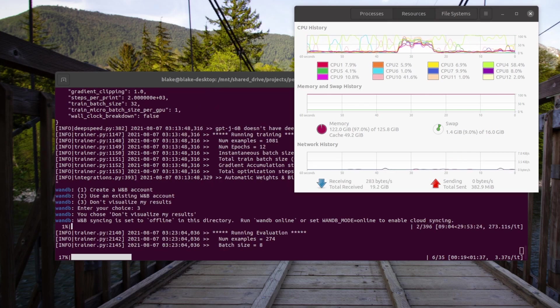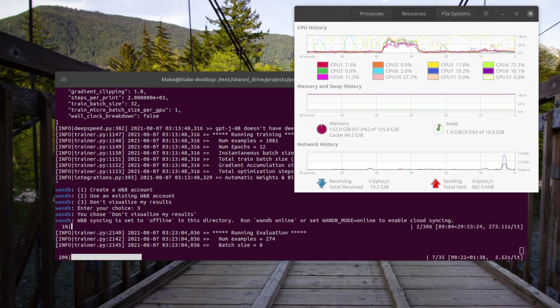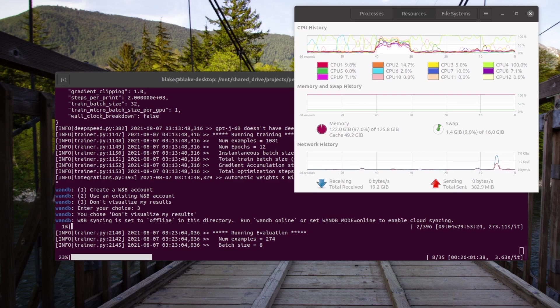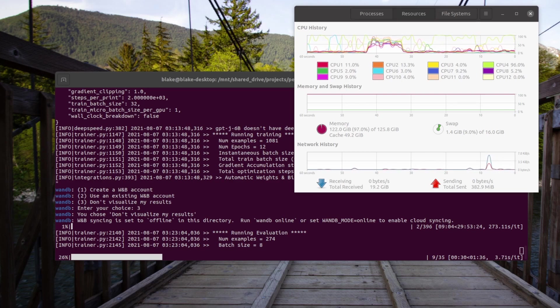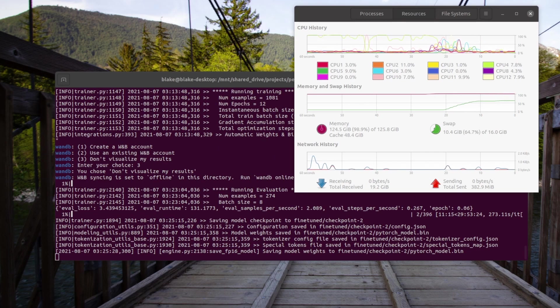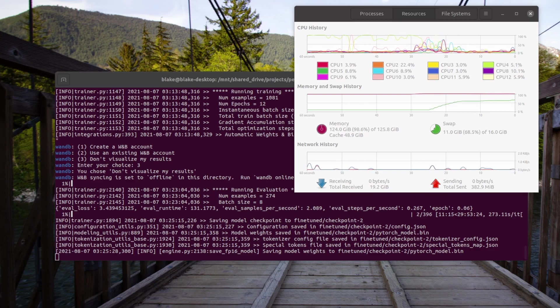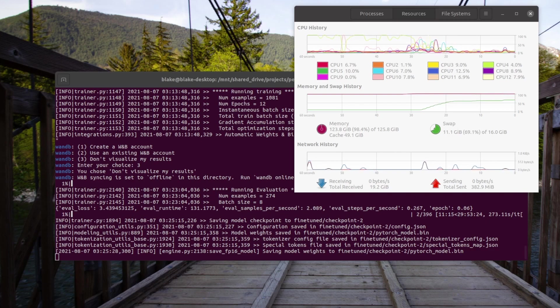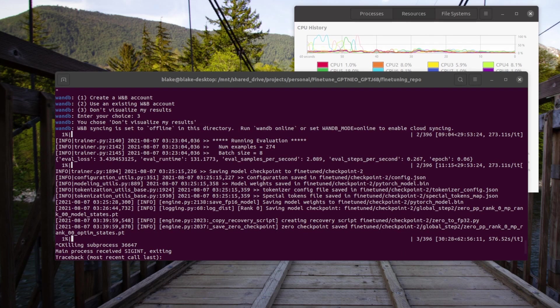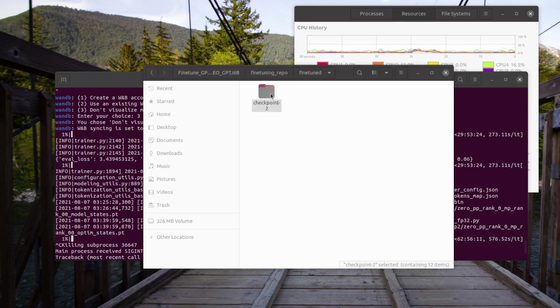We are now running evaluation on the validation dataset. Once this is complete, since we set both saving and evaluation to 2, we will begin saving the model. We have now begun saving the model. As you can see, the RAM is maxed out and we're using 11 GB of swap and counting. The model has now been saved, which took an additional 300 seconds roughly.